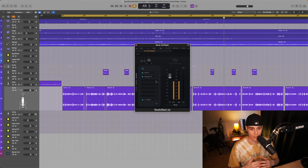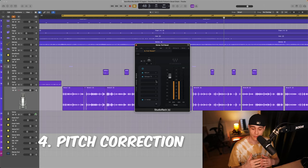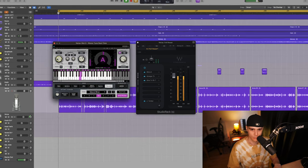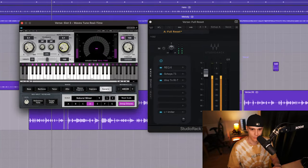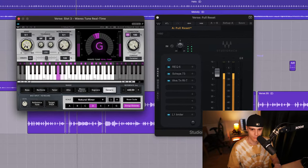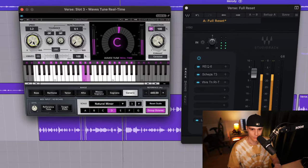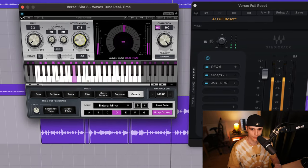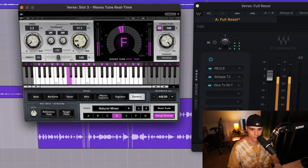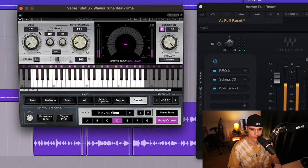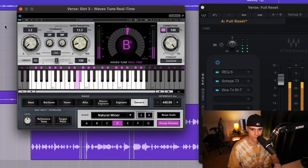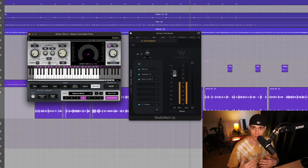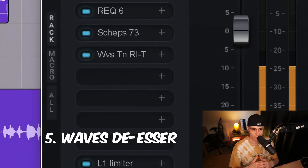It's also known that Future likes to use autotune and among Waves plugins we have a great pitch correction plugin called Waves Tune Real Time. I just added a little bit of that vibe. Next up we are using the Waves de-esser.